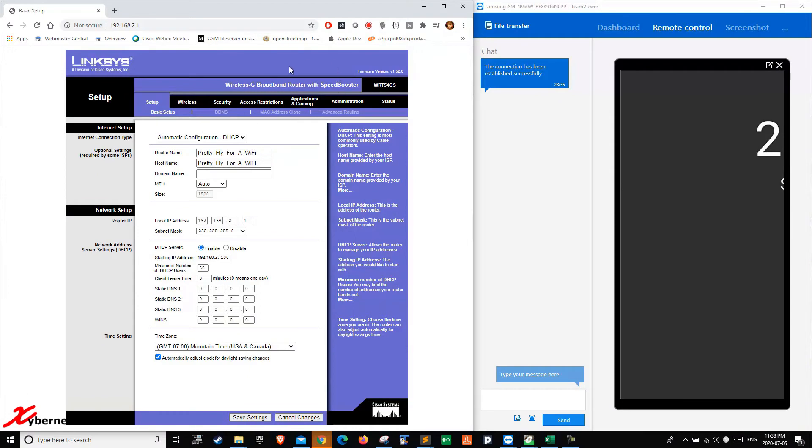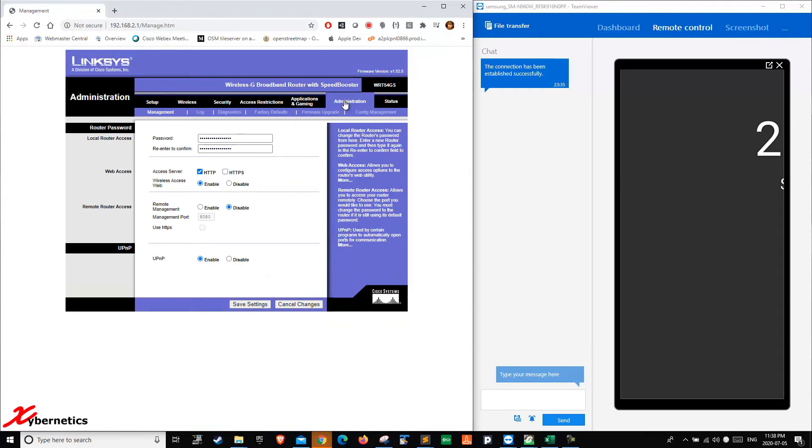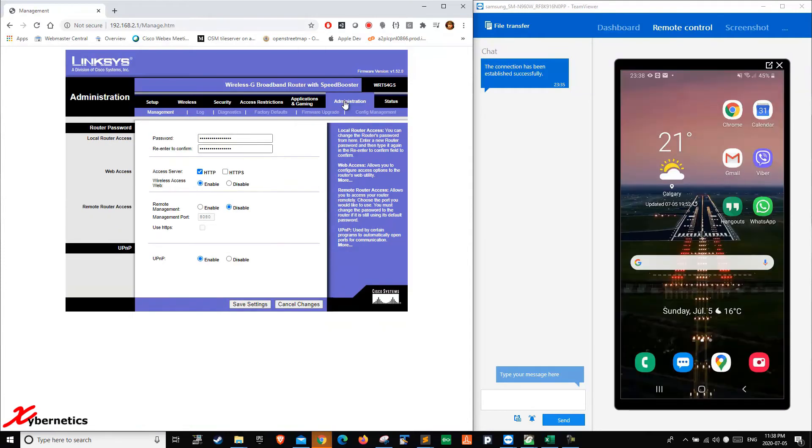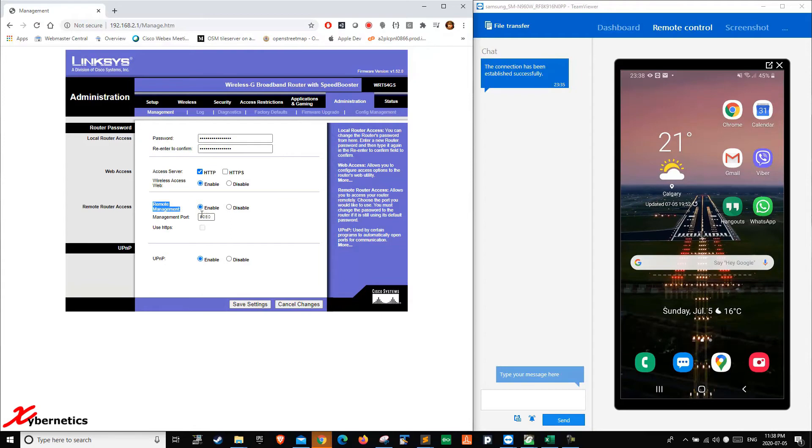In order to access that, you would normally go to administrator. Most modern routers have the remote access management tool in the administrator section. It's right here. You just enable it and note the port number. My port number is 8080.